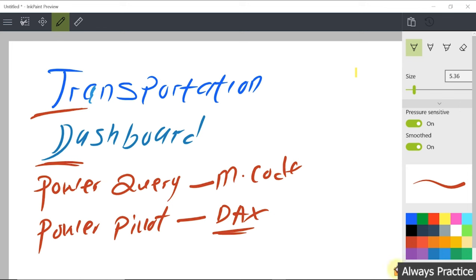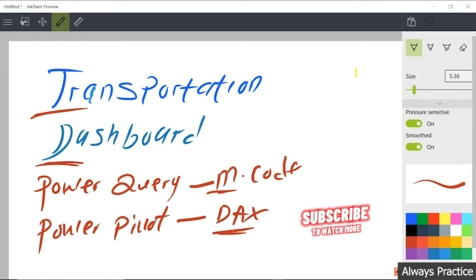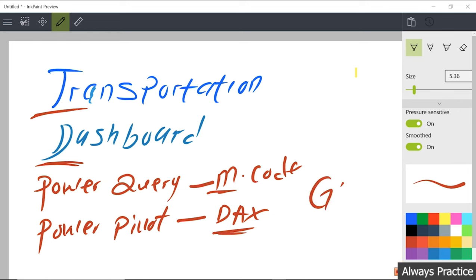What about M-code? M-code is a language used to actually transform data and run calculations inside Power Query. We're going to see how to do that. I told us that we're going to make things very simple for ourselves using GPT. So GPT will definitely help us get things done with ease without having to think too much. That is exactly what I want you to do.